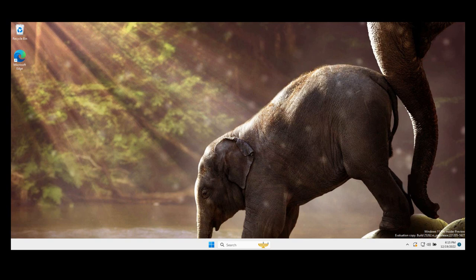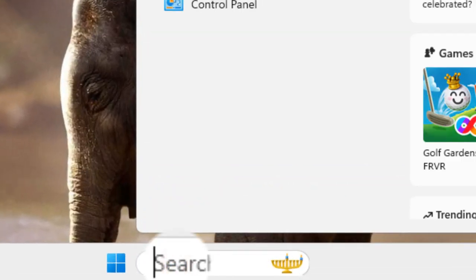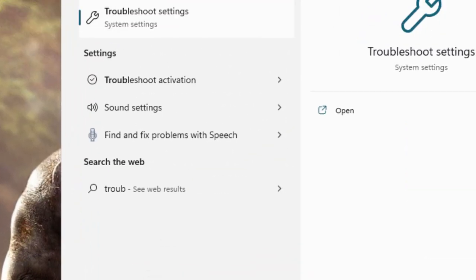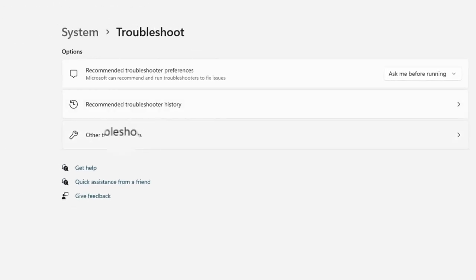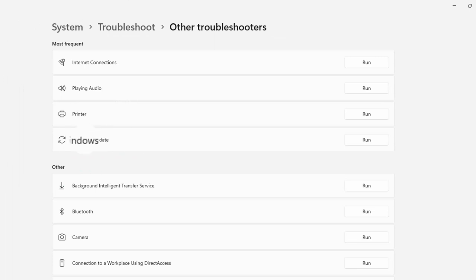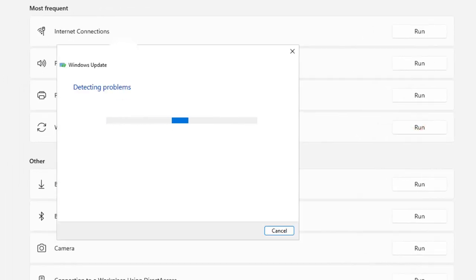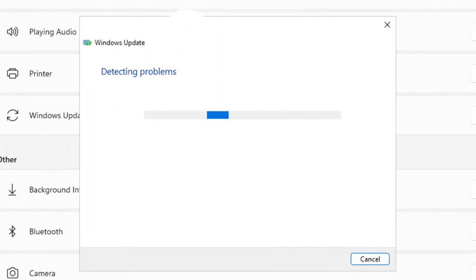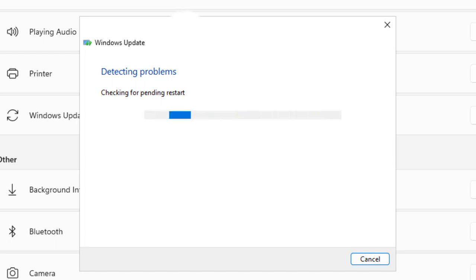Click here on the search bar and write troubleshoot settings. Click on it, the first option, click on other troubleshooters and here we need to run Windows Update. This has the potential to fix the problem so please try all the methods I'm going to show you in this video.